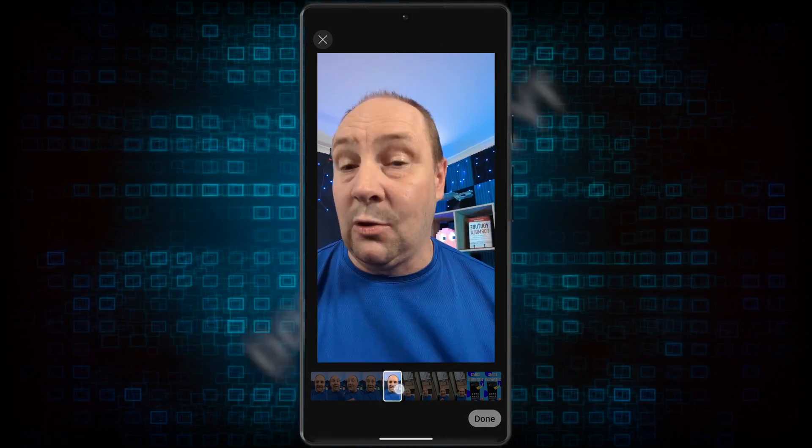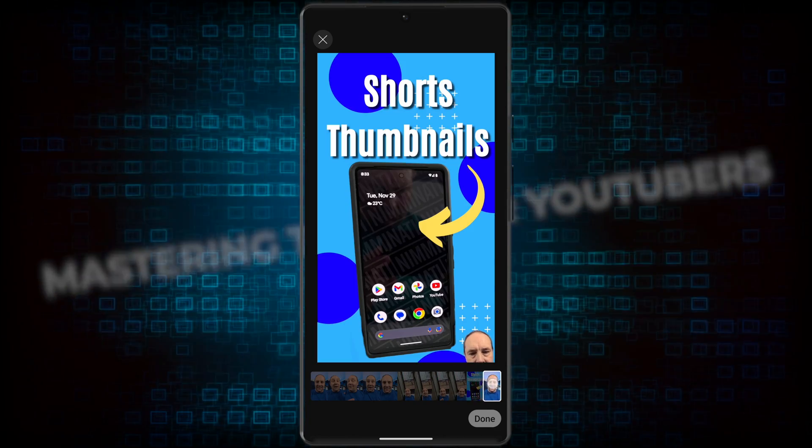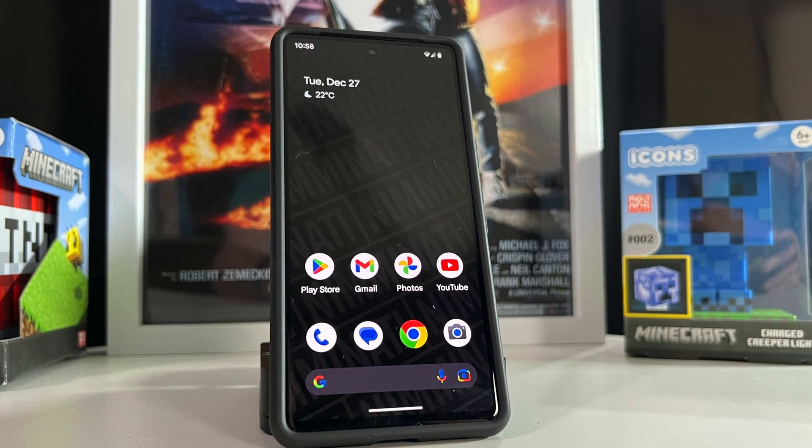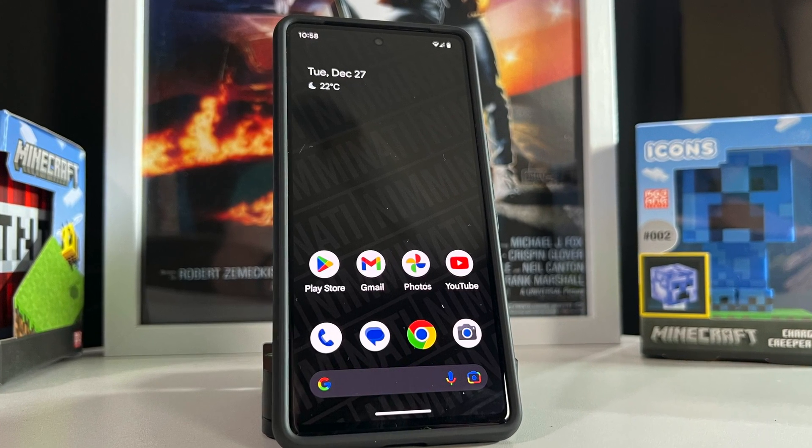In this video, we're going to take a first look at the all new vertical thumbnail selection process built into the YouTube Shorts tool on Android devices. Not only that, we're going to max out the feature by stepping through how you can select a 100% custom vertical thumbnail.